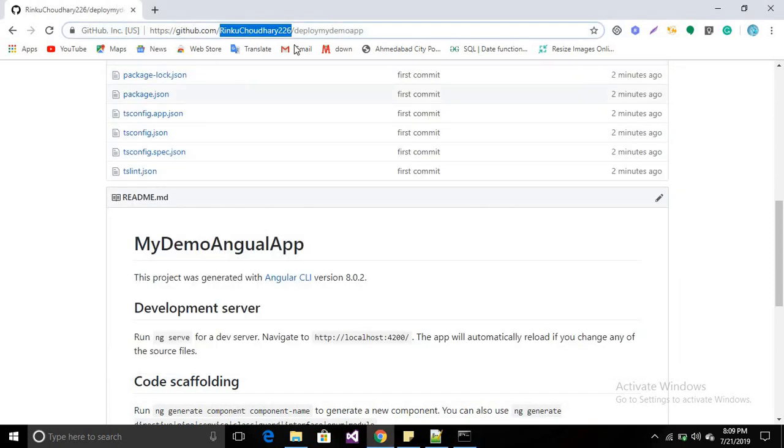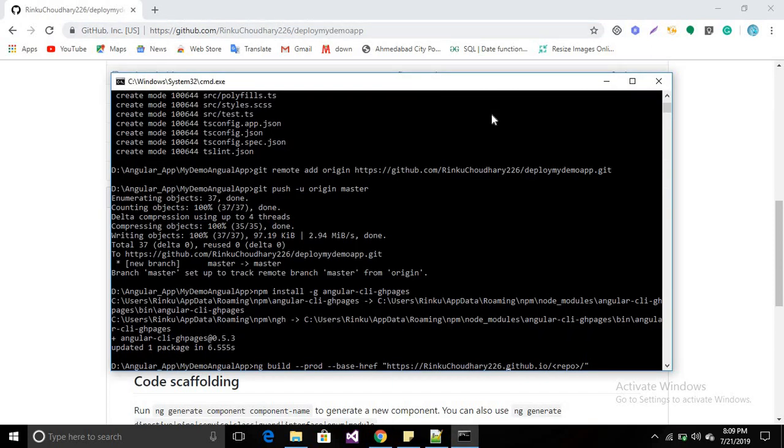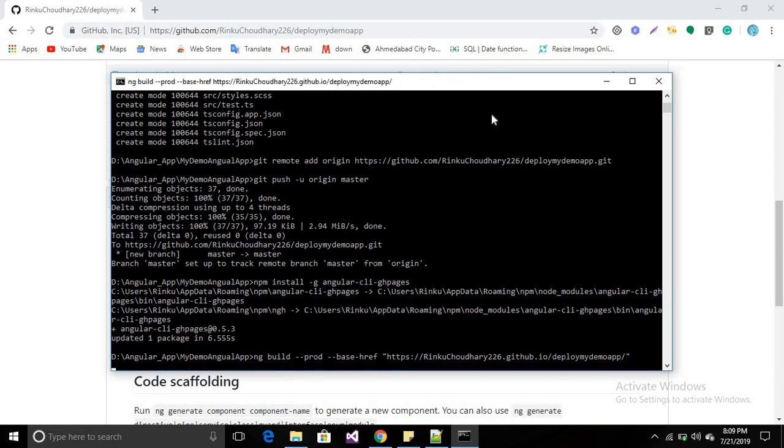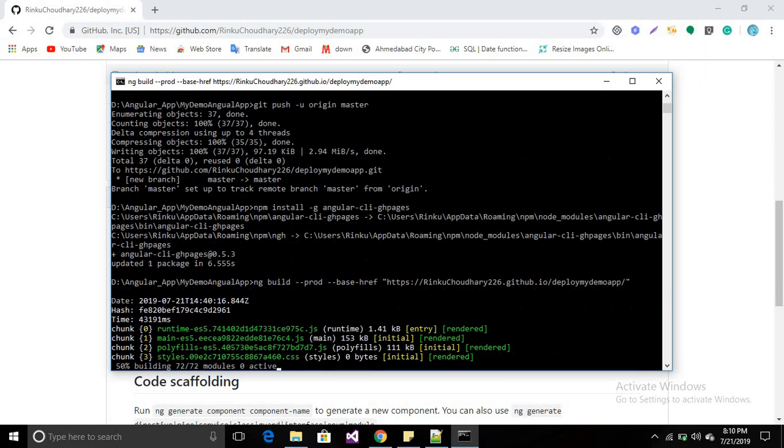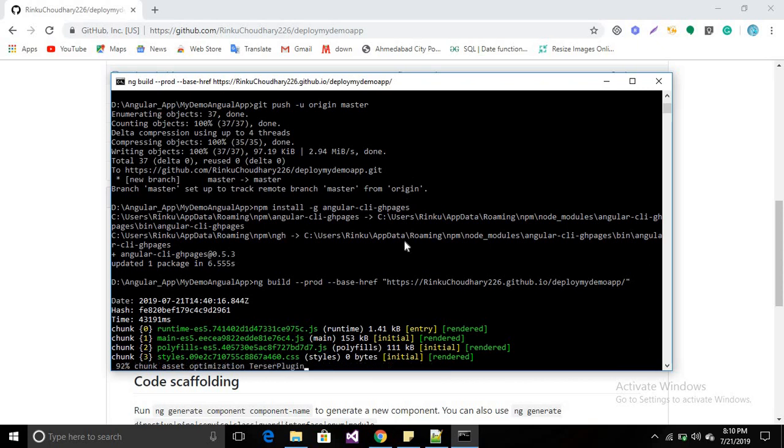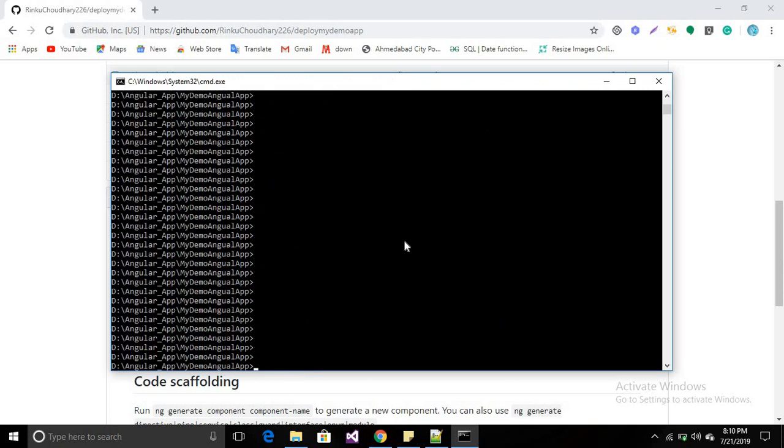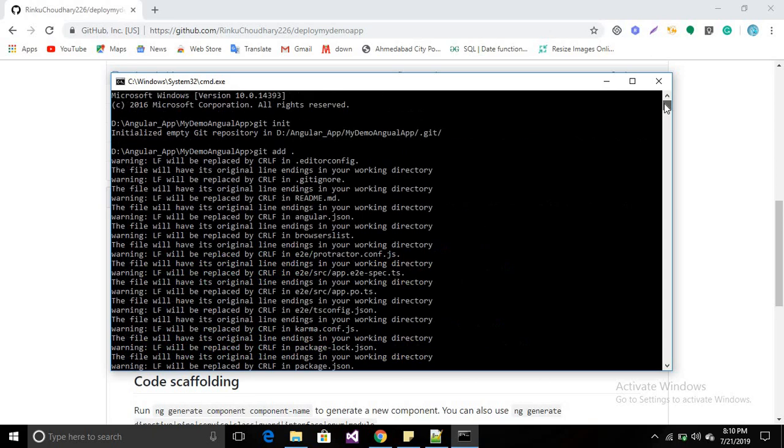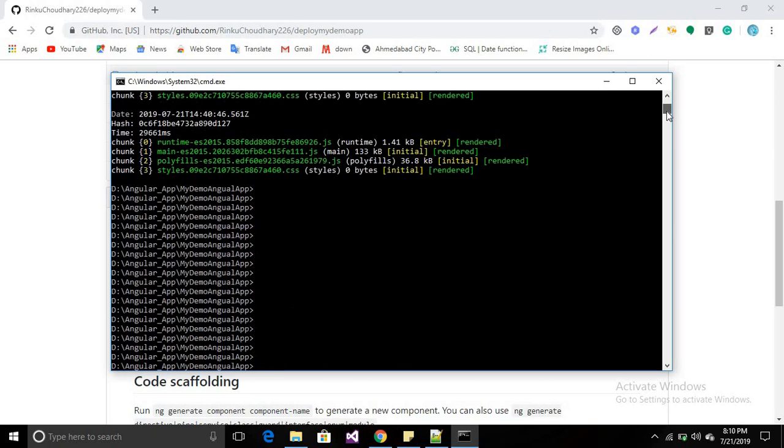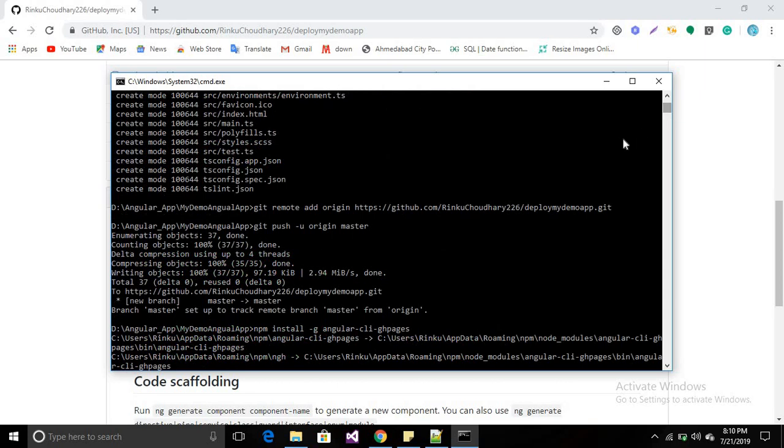My repository name is here: 'deploy-my-app'. Paste it here and press enter. Your application will build. My application has been built successfully, you can see here.